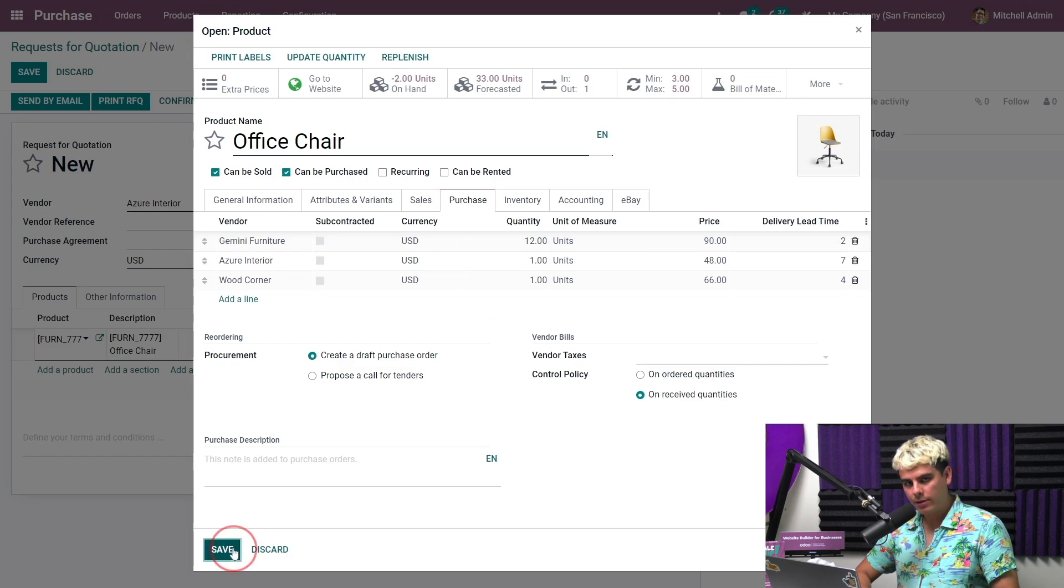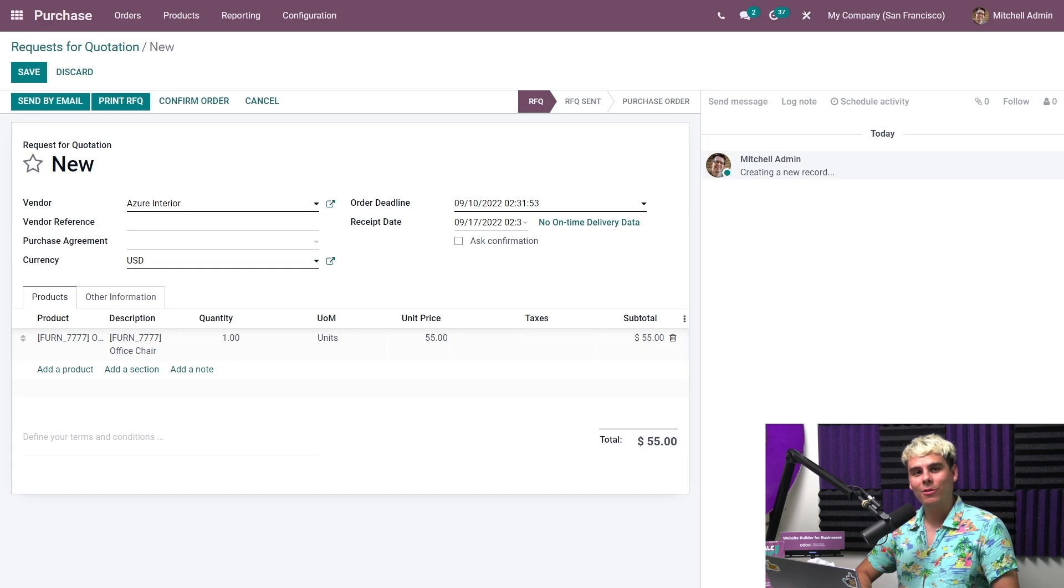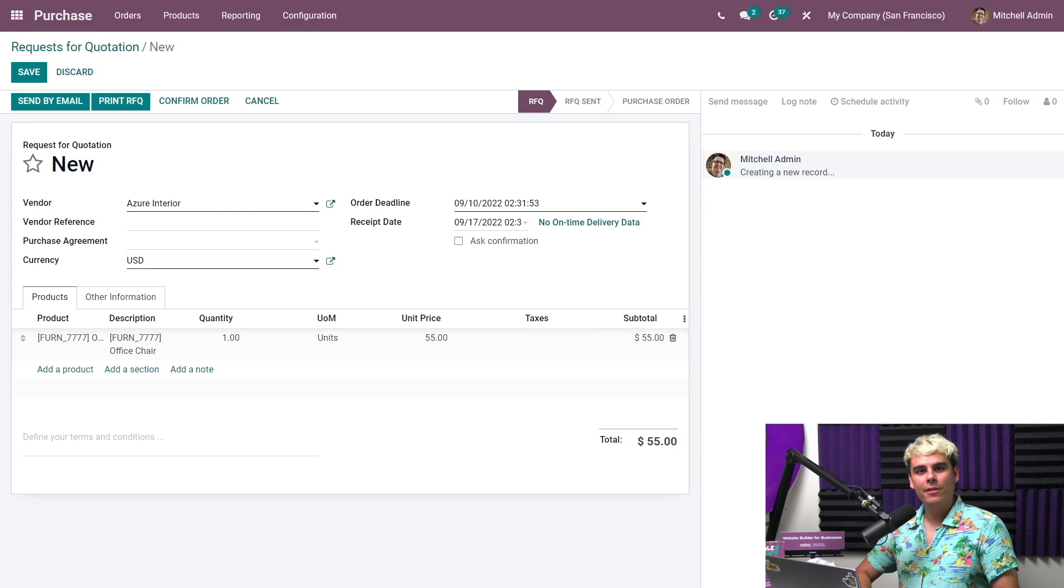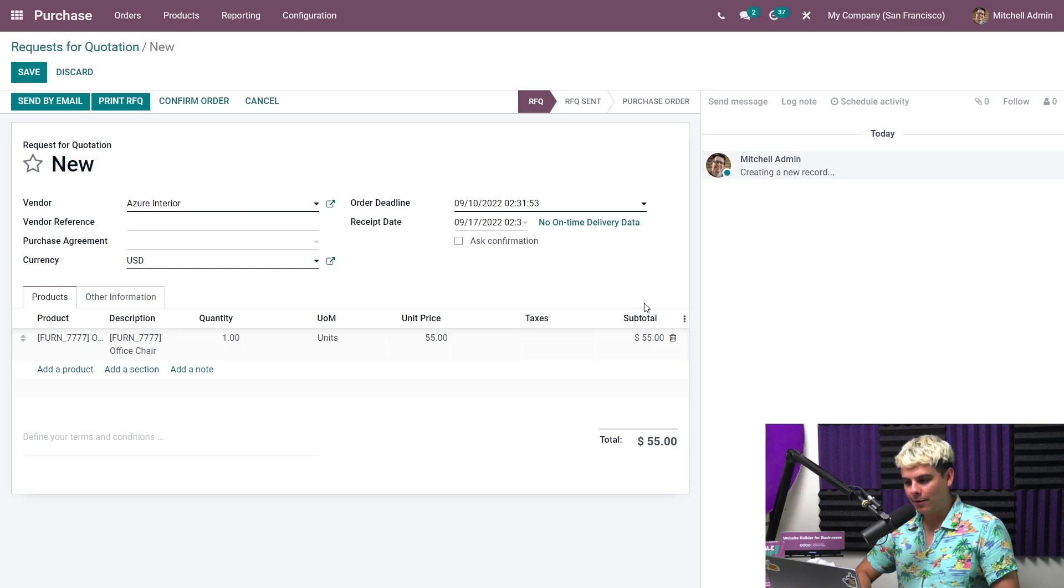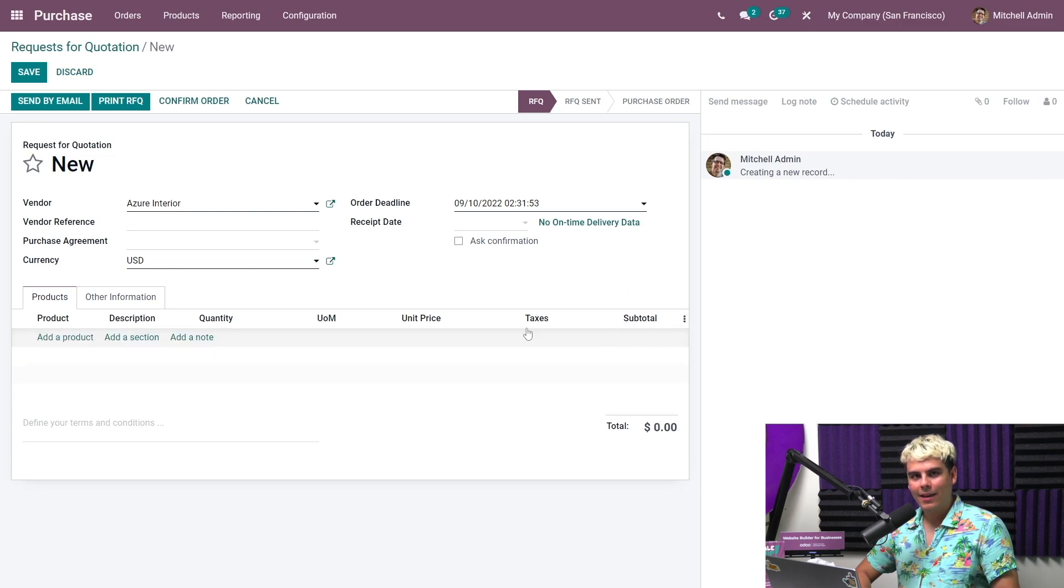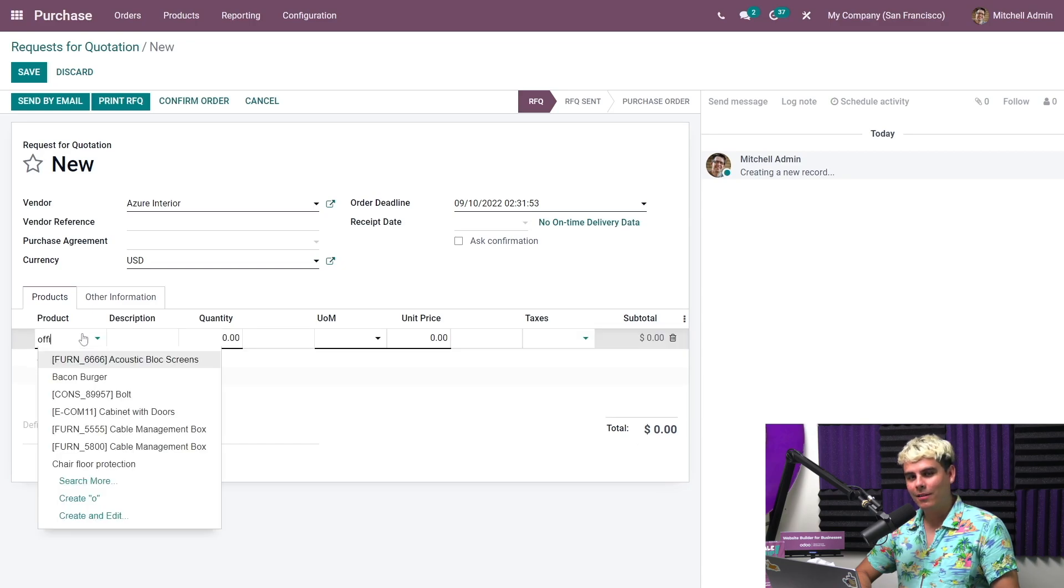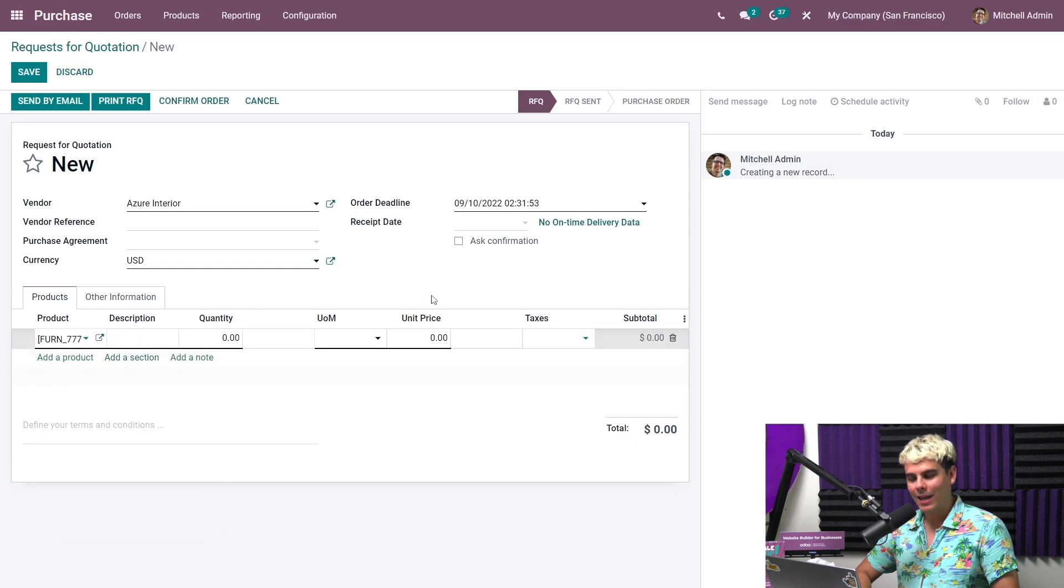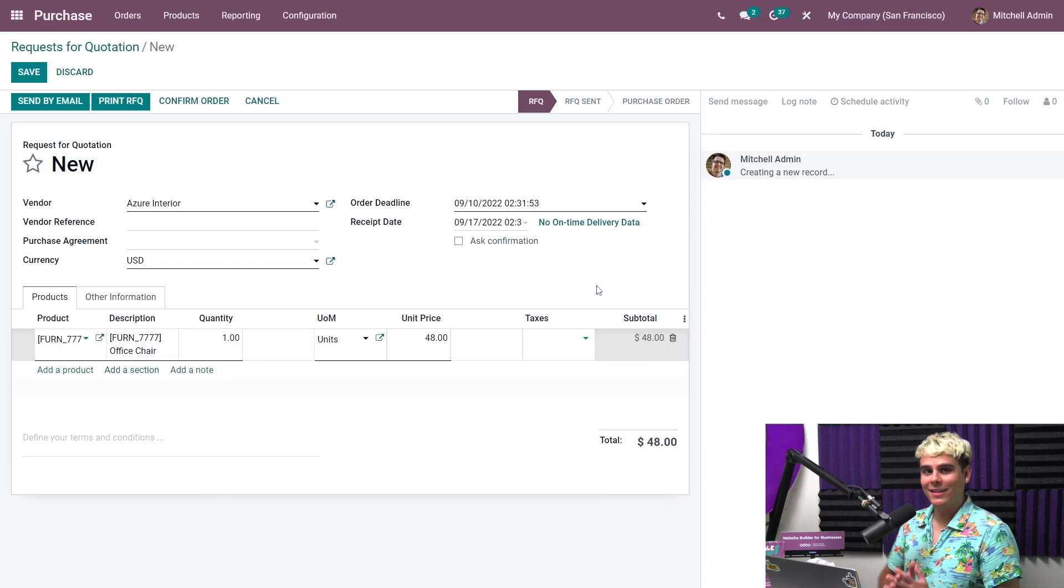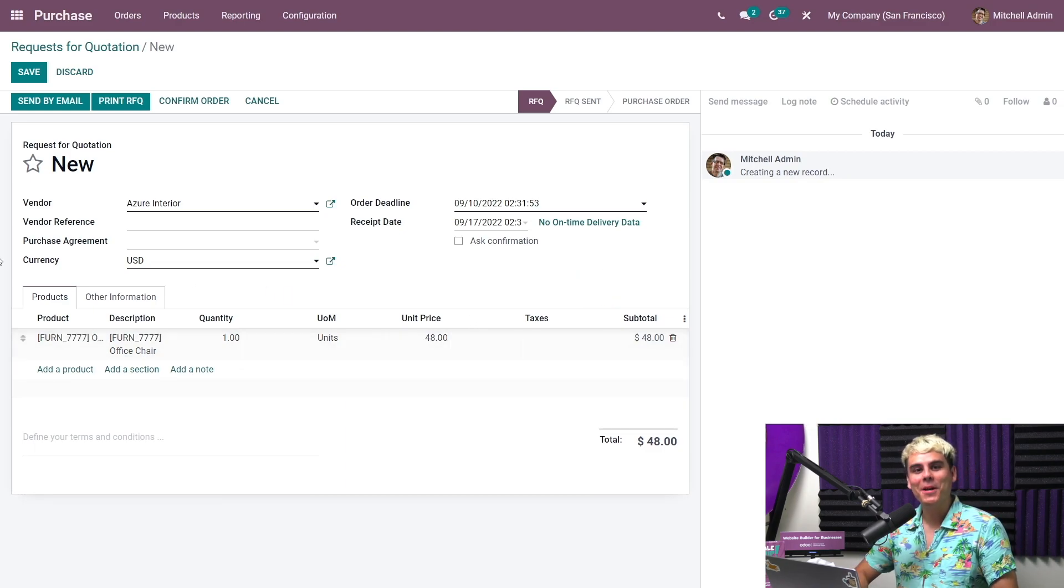This new price will be automatically set on future RFQs associated with this particular vendor. For the updated price to appear, we have to delete the product and re-add it. It's just the way we do these things. So you want to click on this trash icon. And then you're going to add the product again. And what do we need? We need that office chair. And there you have it. I like seeing when these pop up. The new price is automatically applied.